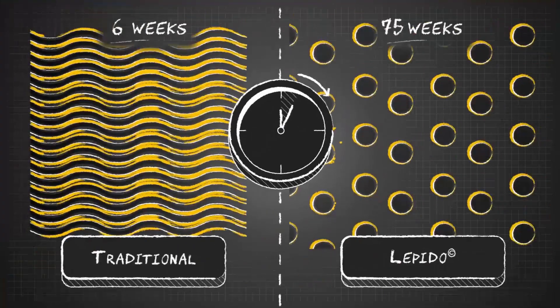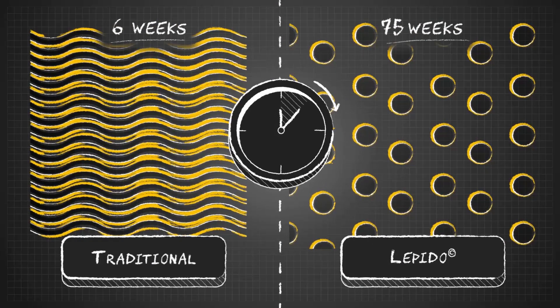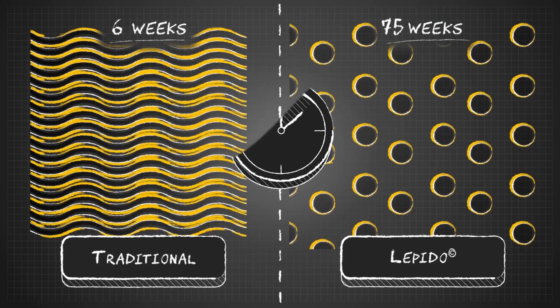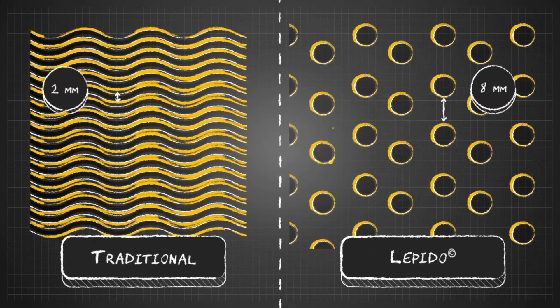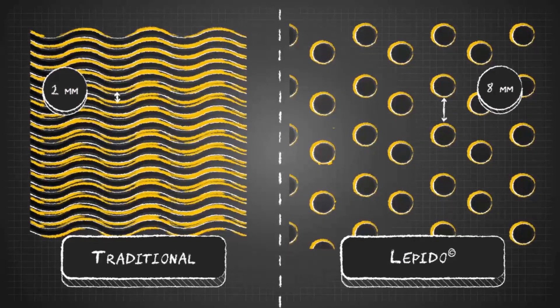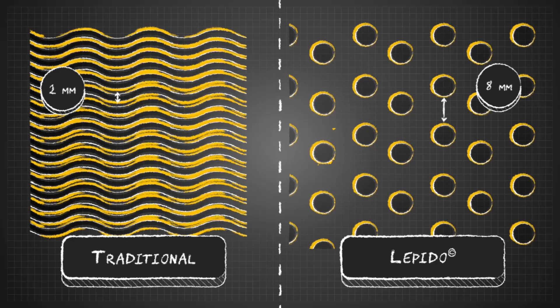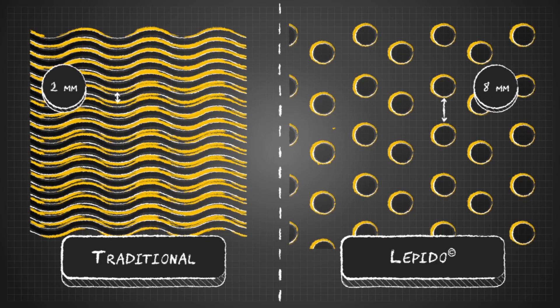This slows down the buildup on the coils and makes the air pressure drop minimal, even if a coating has formed.